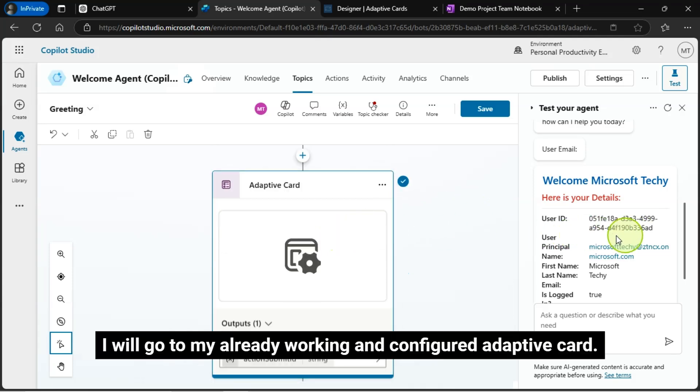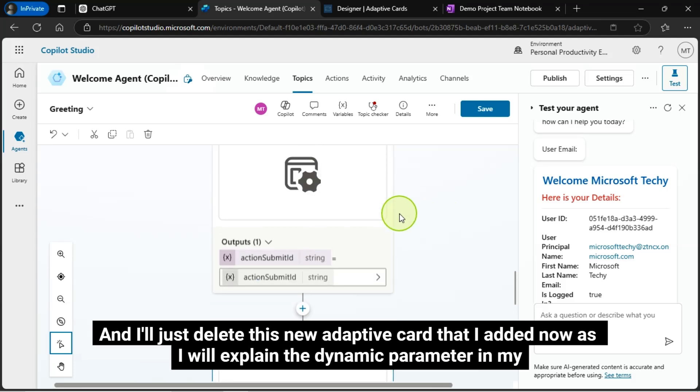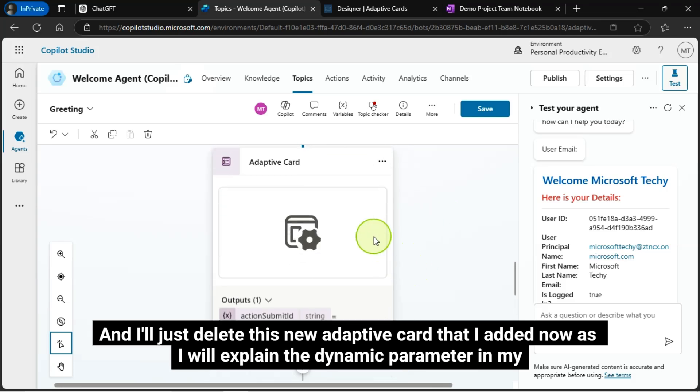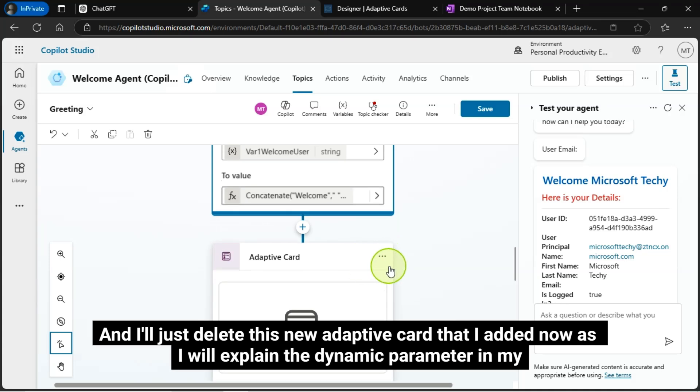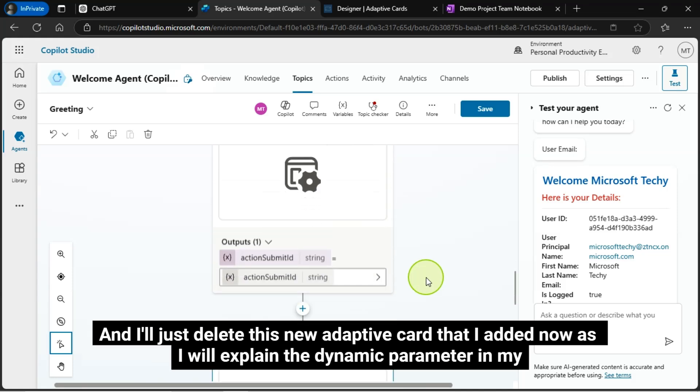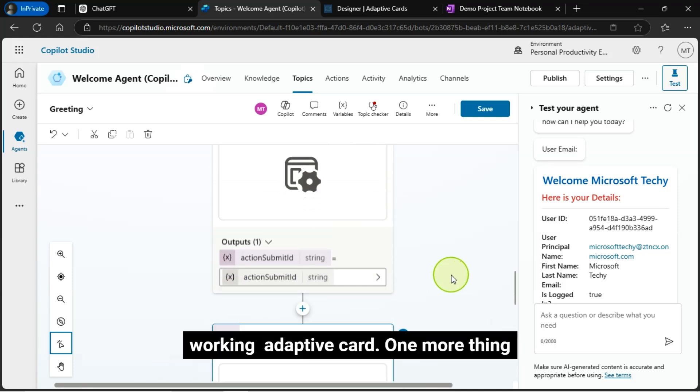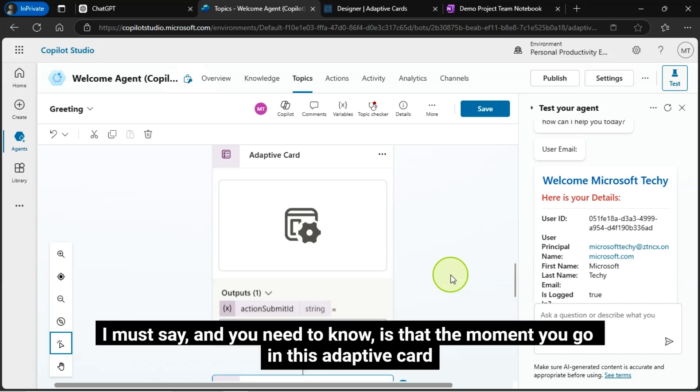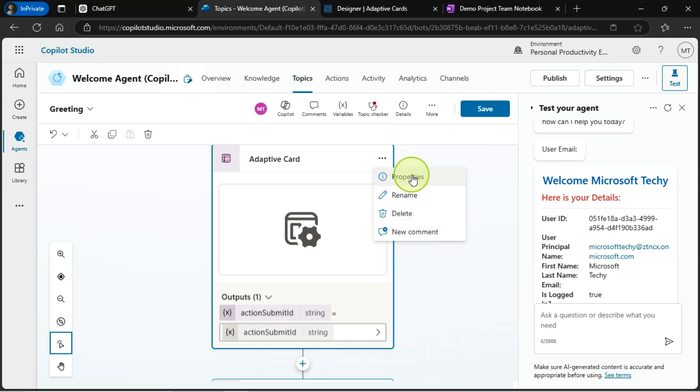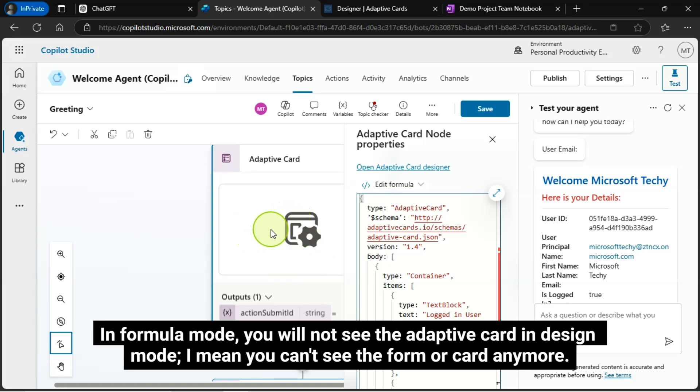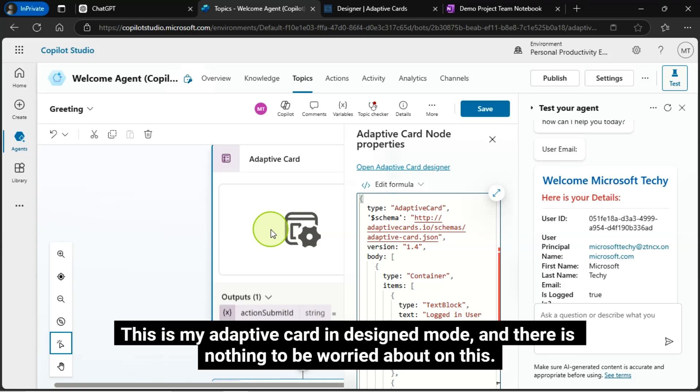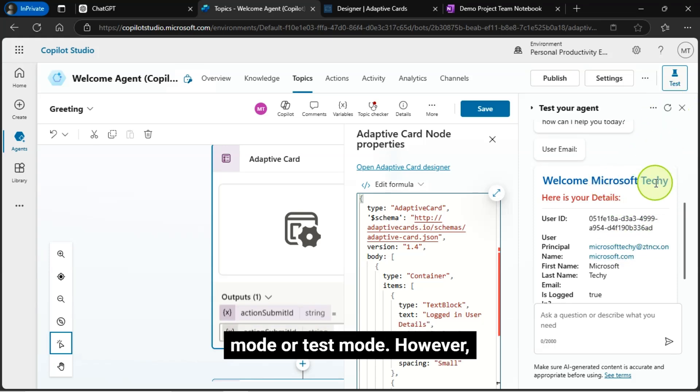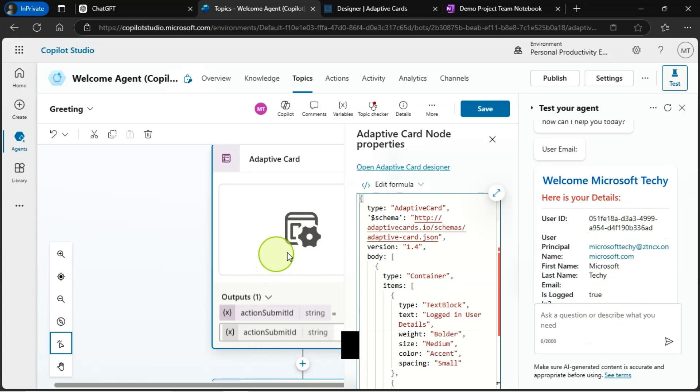I will go to my already working and configured adaptive card, and I'll just delete this new adaptive card that I added now, as I will explain the dynamic parameter in my working adaptive card. One more thing I must say, and you need to know, is that the moment you go in this adaptive card in formula mode, you will not see the adaptive card in design mode. I mean, you can't see the form or card anymore. This is my adaptive card in design mode, and there is nothing to be worried about on this. It will be displayed in the run or test mode after deploying or while you are in the debug mode or test mode. However, at runtime, you can see it.